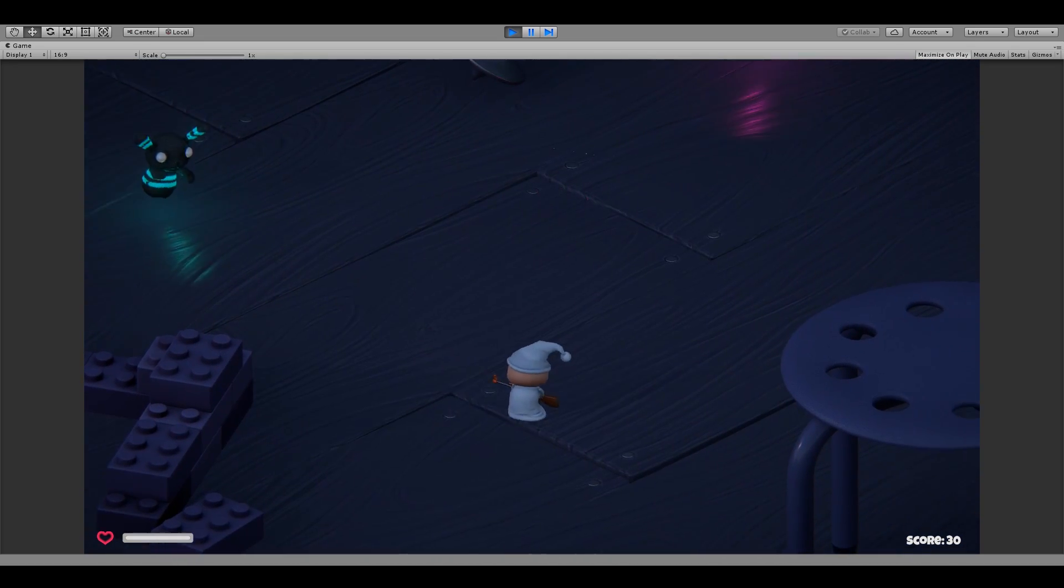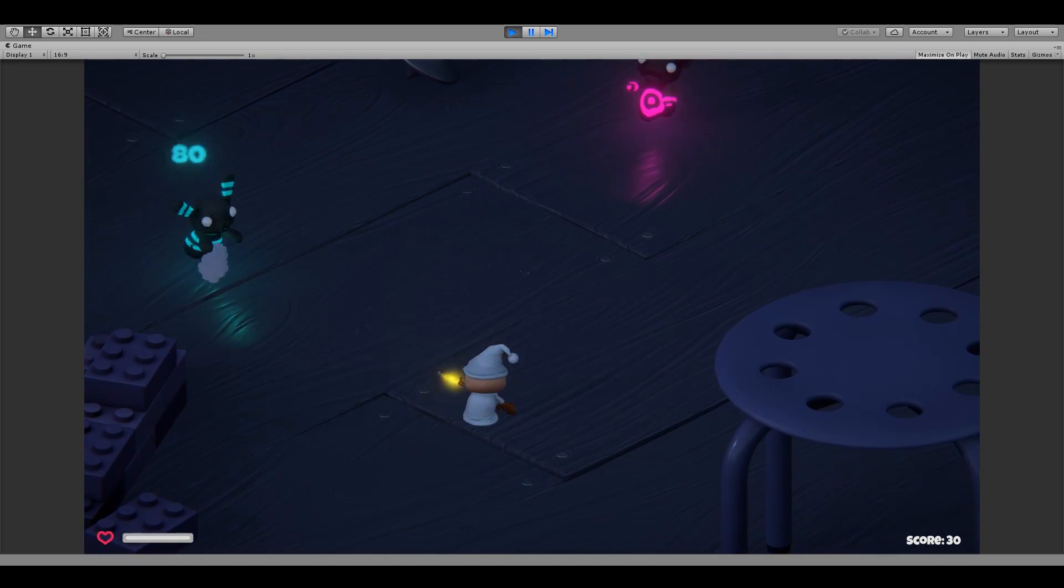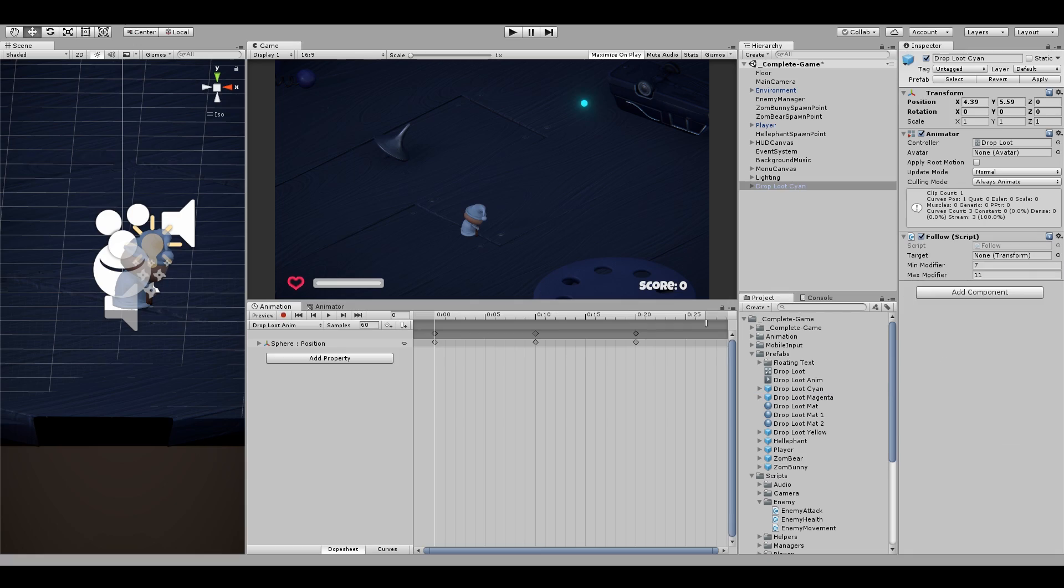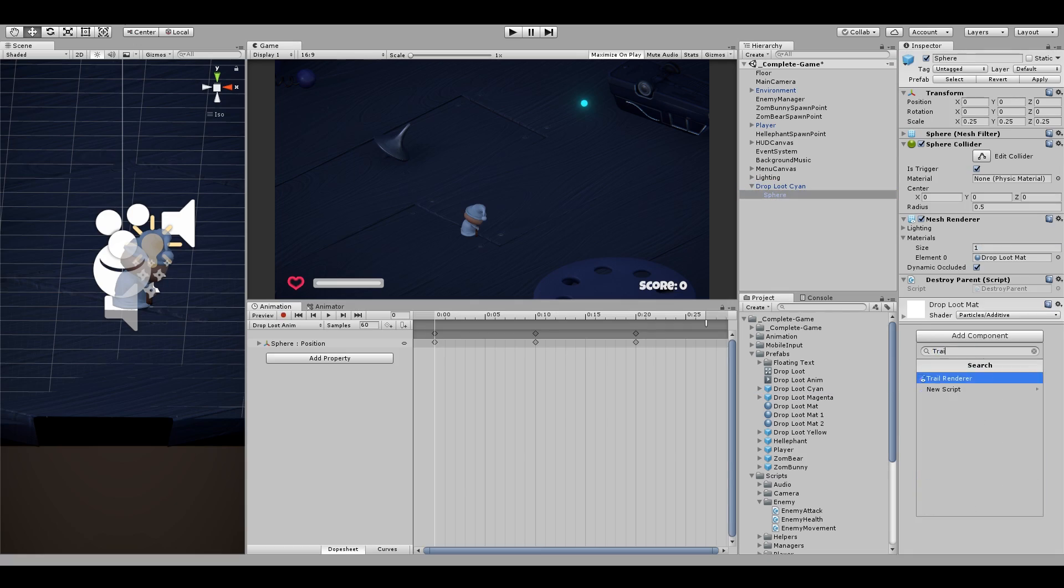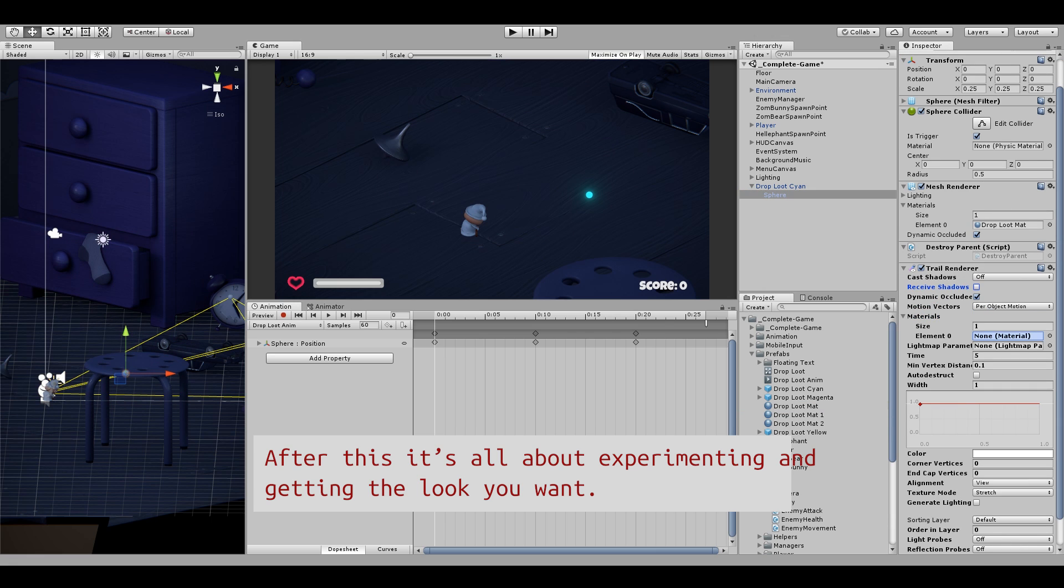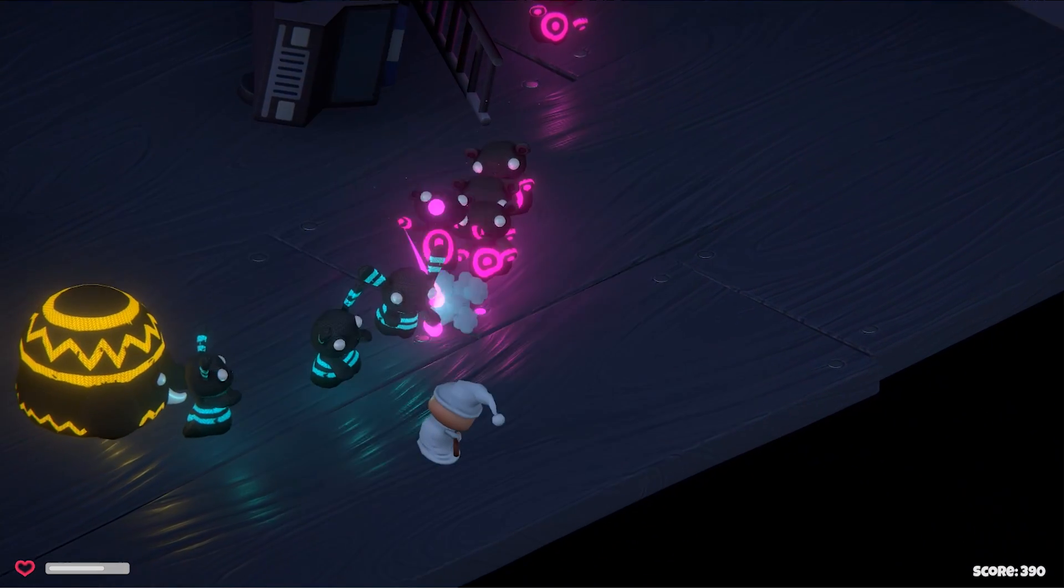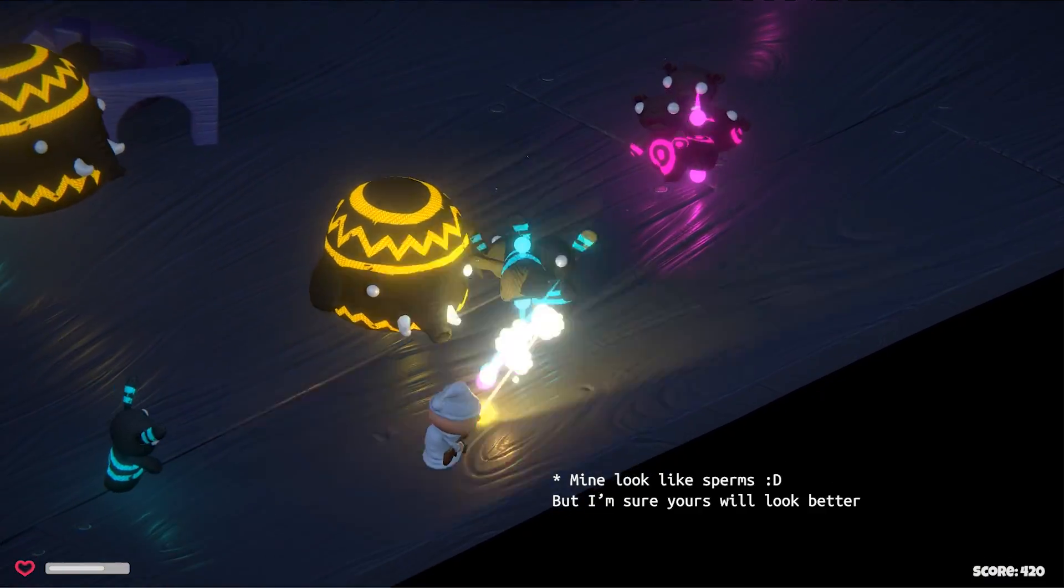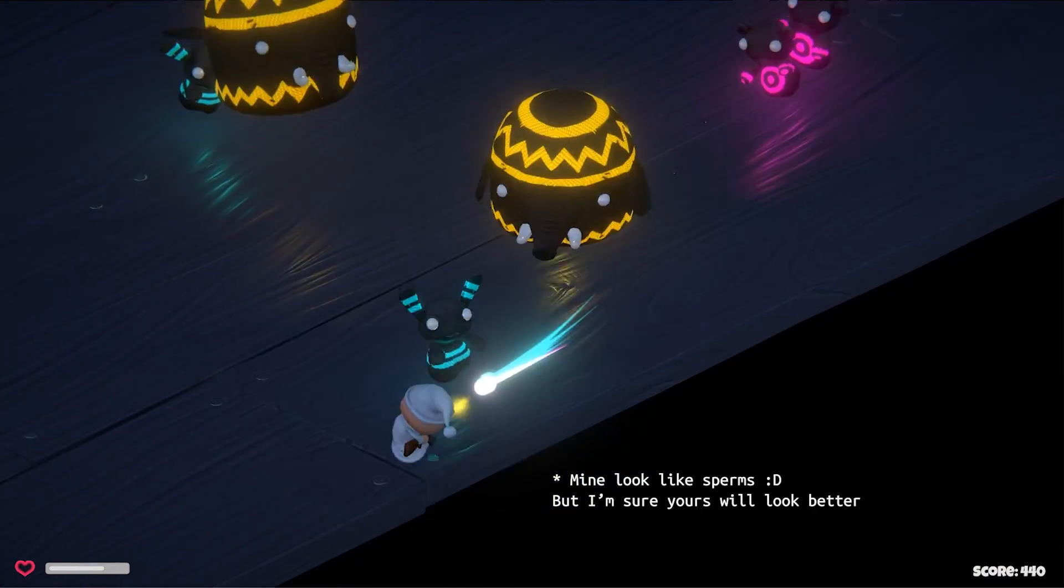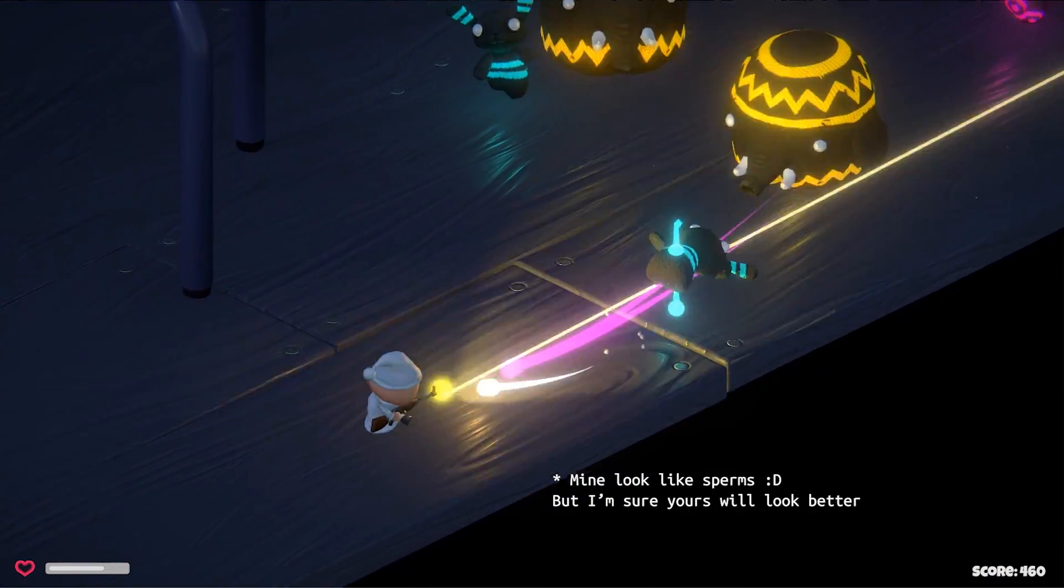But this is not enough. Let's add some trail renderer to our drop item. I'll experiment with different values and see what fits best. So this is where I'll stop. You can spend more time on it, polishing it, making it look just perfect.